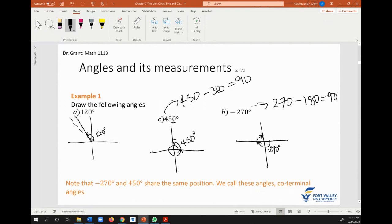Notice that 450 degrees and negative 270 share the same ending position. Since they share the same position where they end, we call these coterminal angles. Remember, the terminal side of your angle is where you finish drawing your angle — hence the name coterminal. So if two angles end at the same point, they're called coterminal angles.